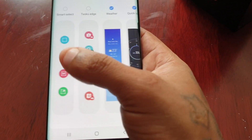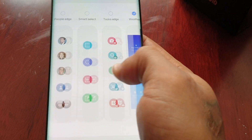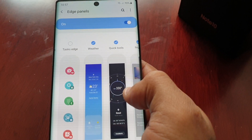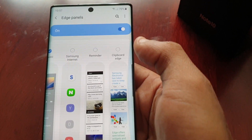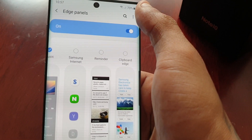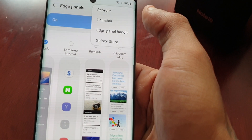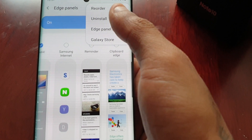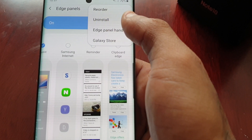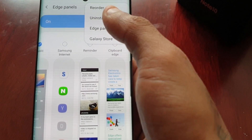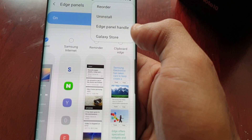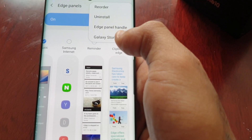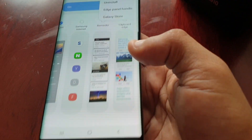If you want to add all these panels you can — there's no limit to how many panels you can add. If you want to uninstall any of them you can do so by selecting uninstall, and you can download more from the Google Store.